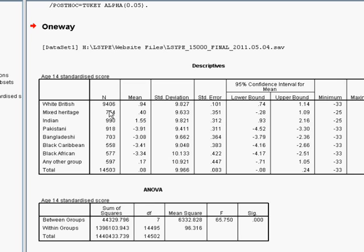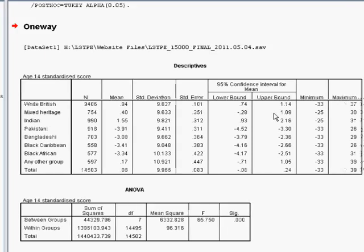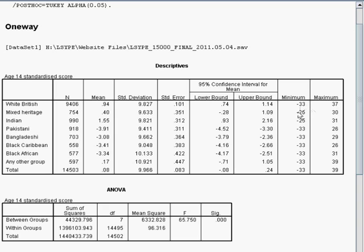Their mean score, how many were in that group. And you can see that the most frequent group is white British. Standard deviation, standard error, maximum and minimum scores.